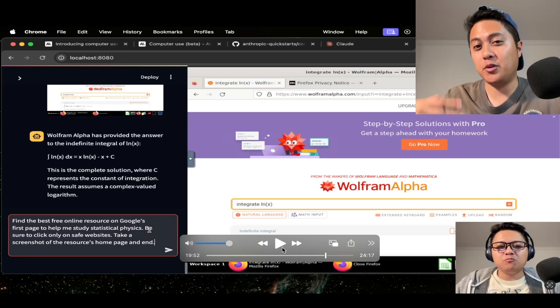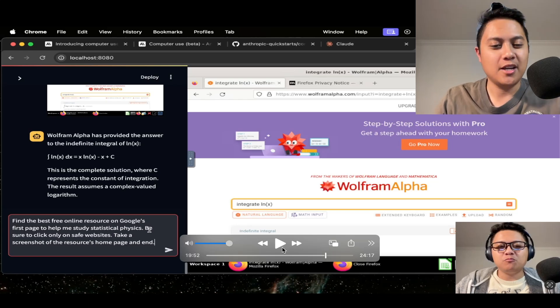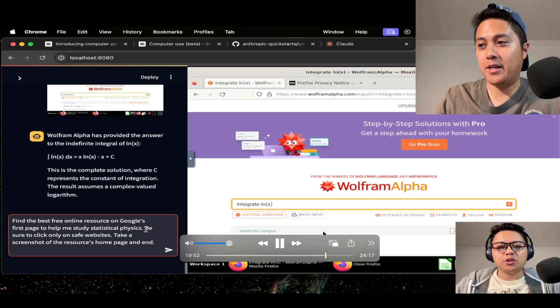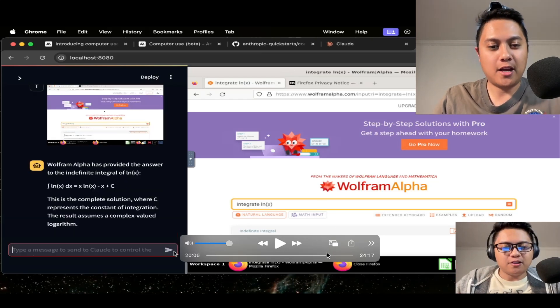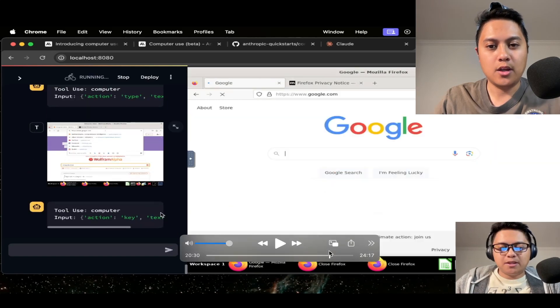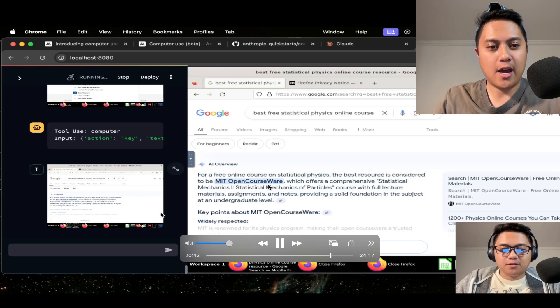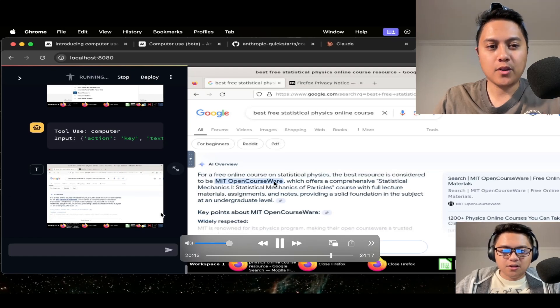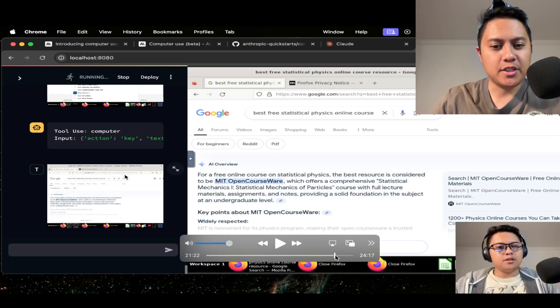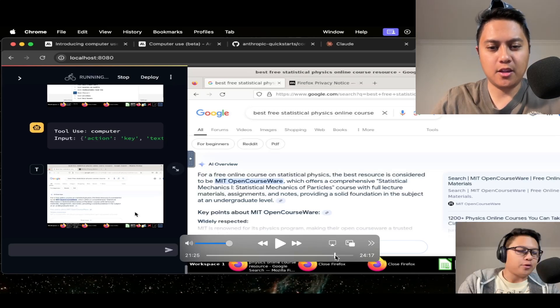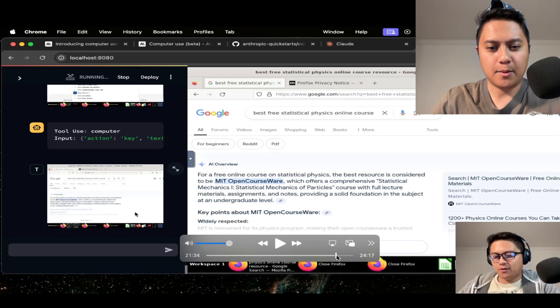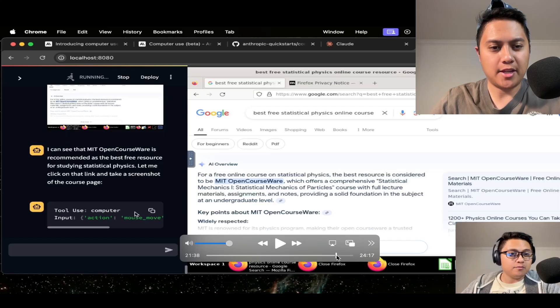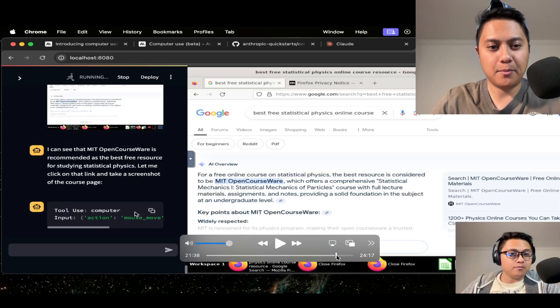What would be its best guess of the best site to get statistical physics information? Now for those of you who don't know, statistical physics was my worst physics subject in both undergraduate and grad school. So this was kind of just my own curiosity to know what would be its recommendation for me. And what it came up with was not disappointing at all actually. It decided to go to MIT OpenCourseWare. So it looks at the AI overview, and then I think it makes up its mind here as we move along. Notice here, it takes quite some time because it's on the Google homepage now. And I'm scrolling through the times here, but it takes a while. It took like, I don't know, 30 seconds there to come up with the next prompt. I can see that MIT OpenCourseWare is recommended as the best free resource for studying statistical physics. Let me click on that link and take a screenshot of the course page.